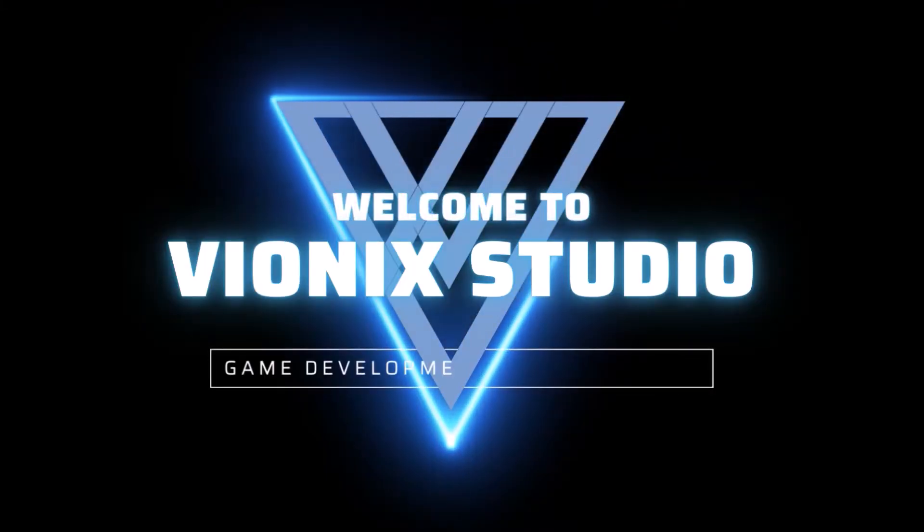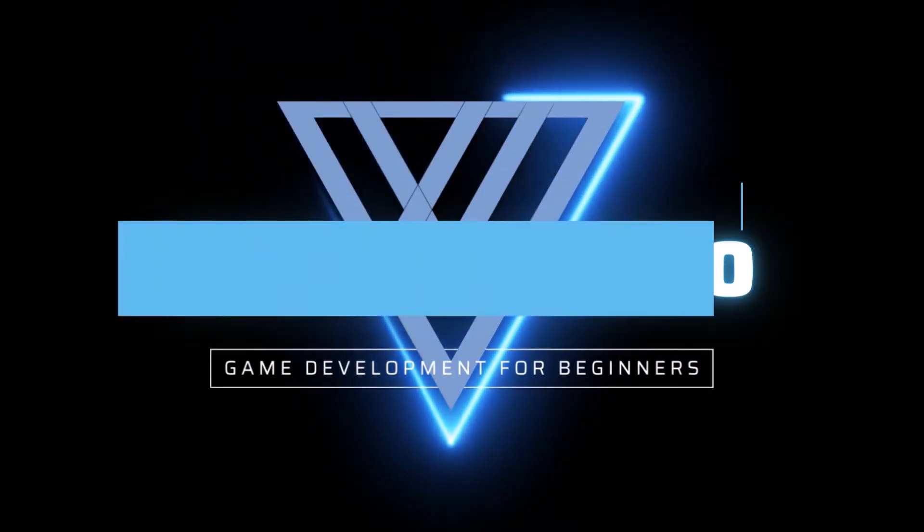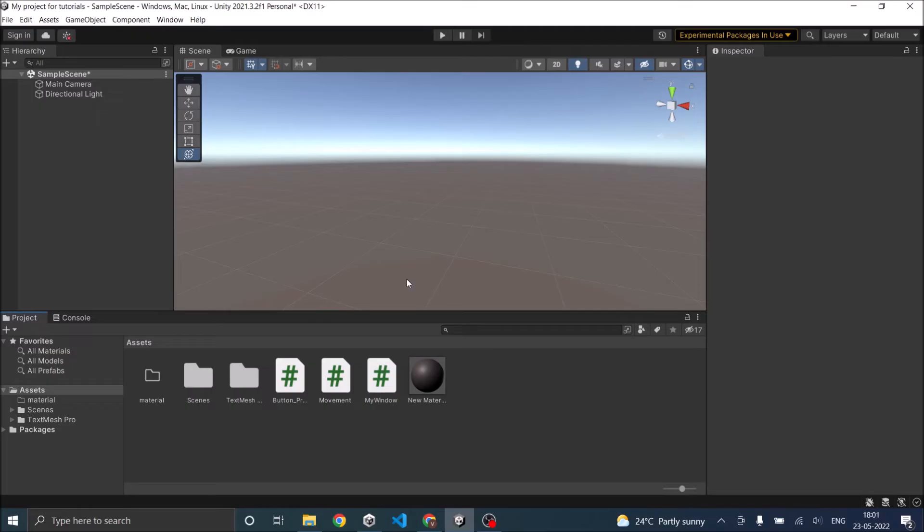Welcome to Wynix Studio. Let's start making games. Hi and welcome.